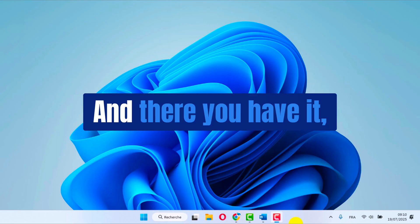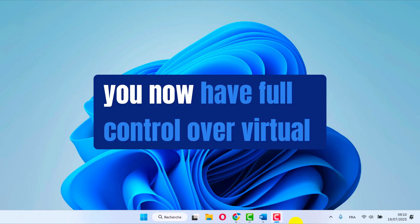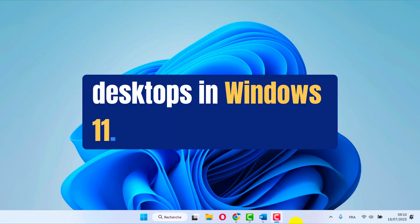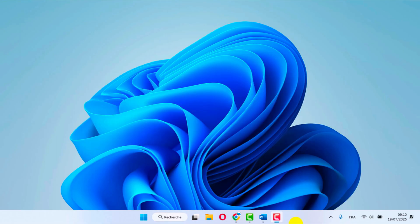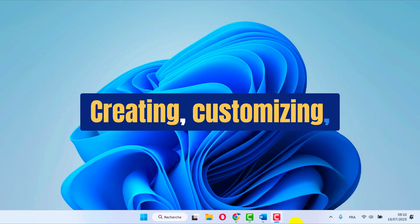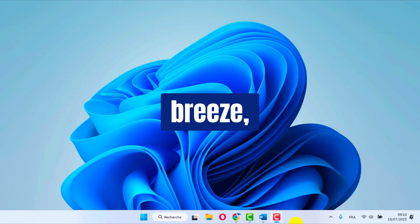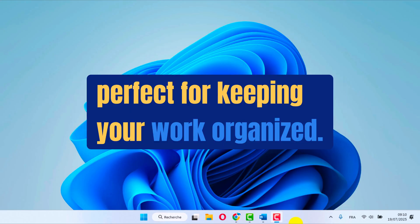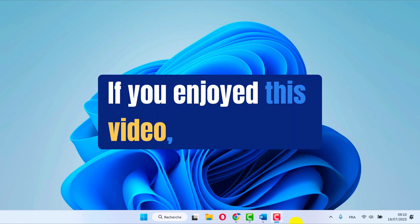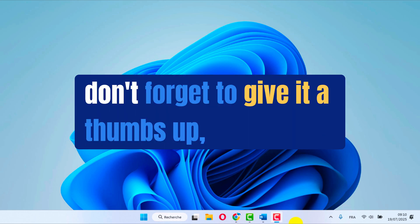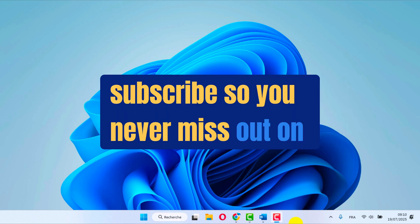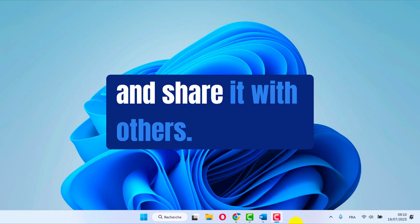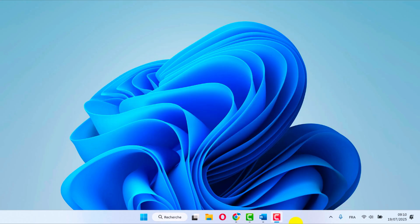And there you have it, you now have full control over virtual desktops in Windows 11. Creating, customizing, and switching between your spaces is now a breeze, perfect for keeping your work organized. If you enjoyed this video, don't forget to give it a thumbs up, subscribe so you never miss out on upcoming Windows tips, and share it with others.